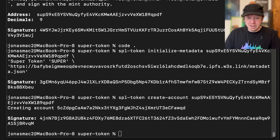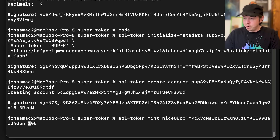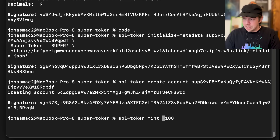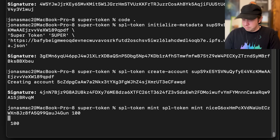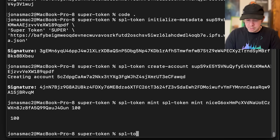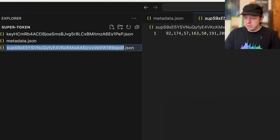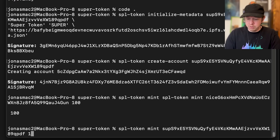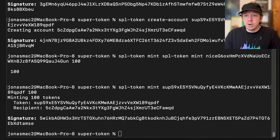Now we have an account, so we'll mint some tokens by calling 'spl-token mint' with the address of our token — the one that starts with 'soup' — and we want to mint 100 of these tokens.